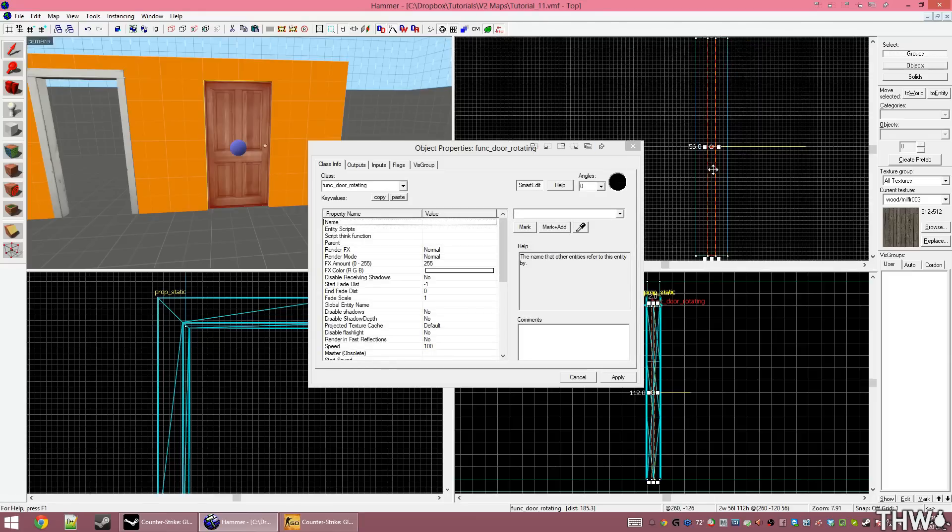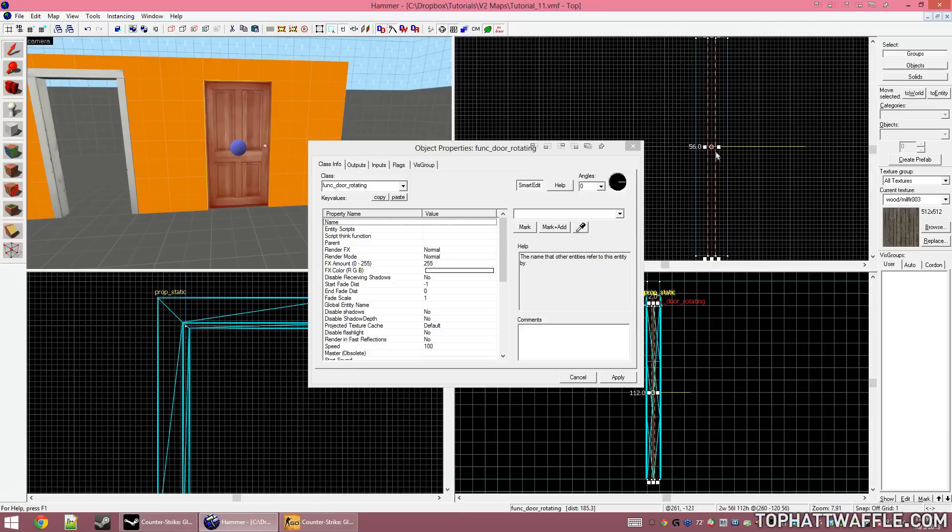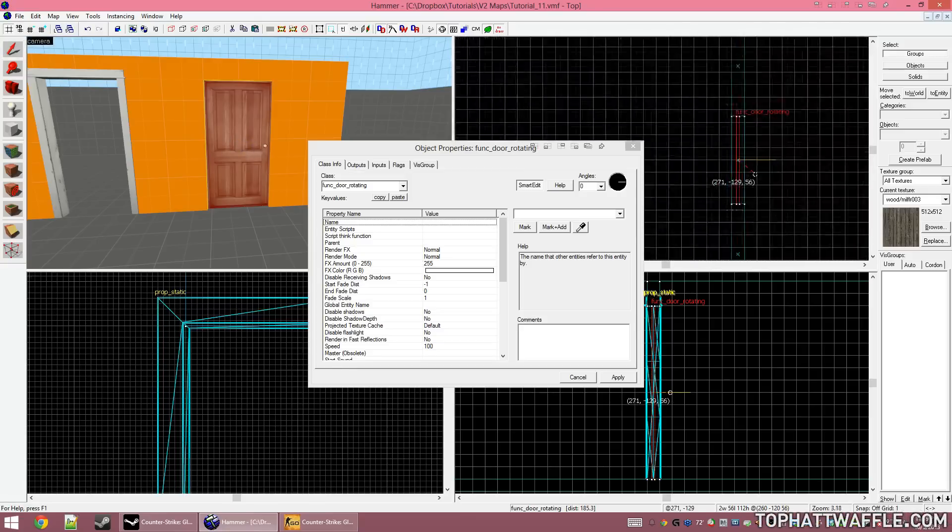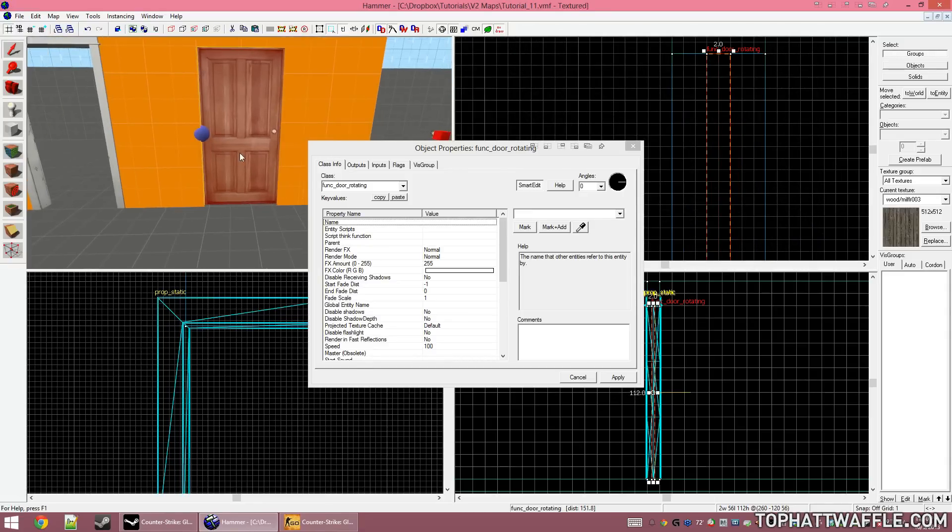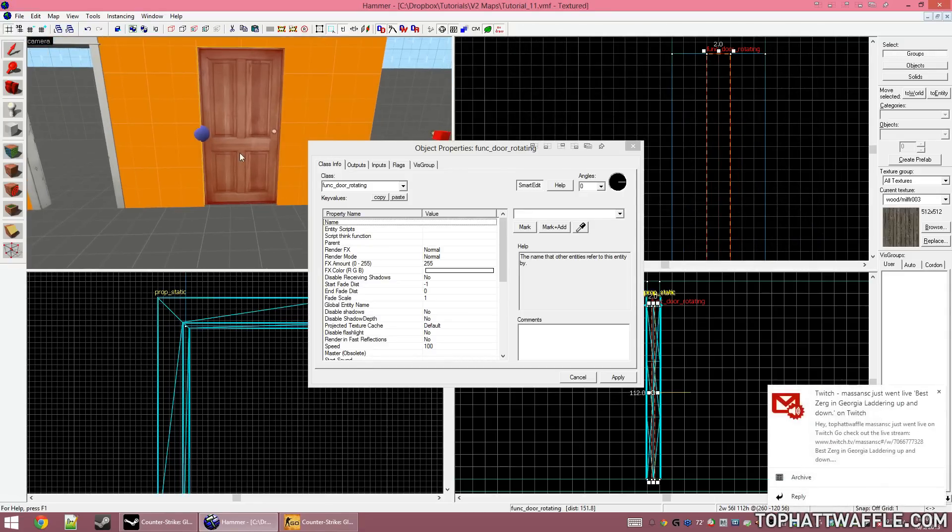To move the hinge, locate it in one of your 2D views and put your cursor over it. This will turn into a little crosshair, and then you can click and drag and move it around. Move it to where you want your hinge to be, over in the side. There's only a few values that we need to configure on our door to make it work how we want.